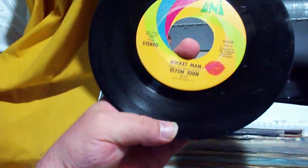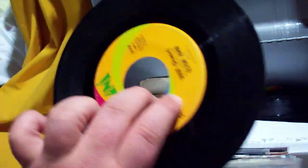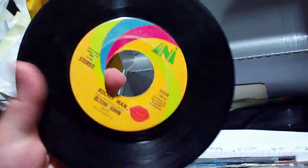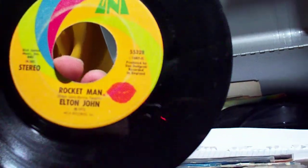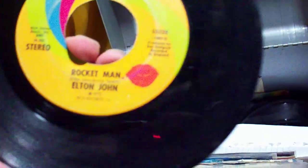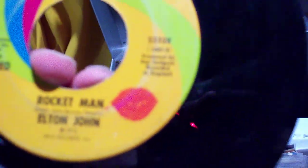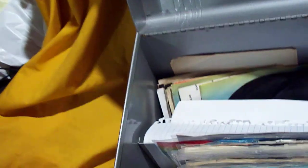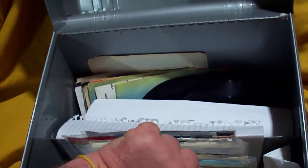We have Rocket Man backed with Suzy Dramas. Someone drew a pair of lips on there. I did not do that. That's how I got it. But hey, that's what we expected with records though.